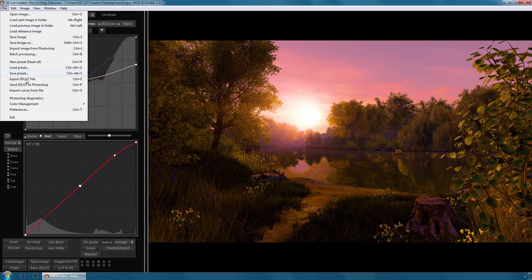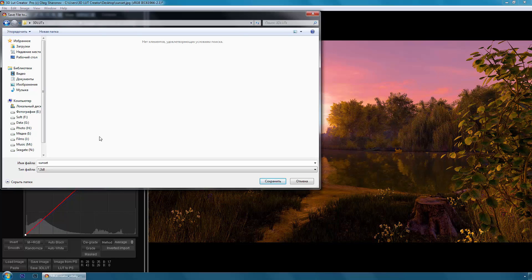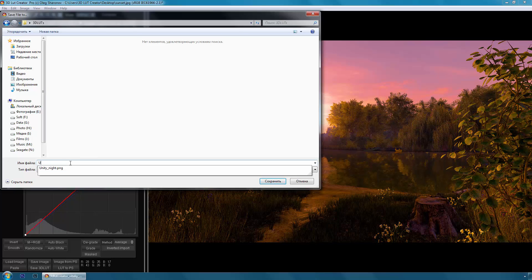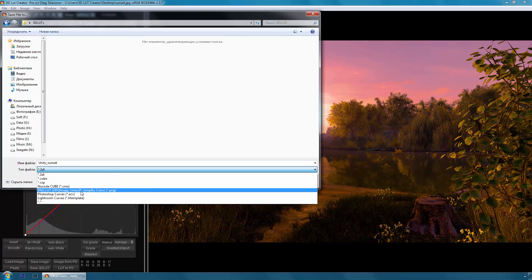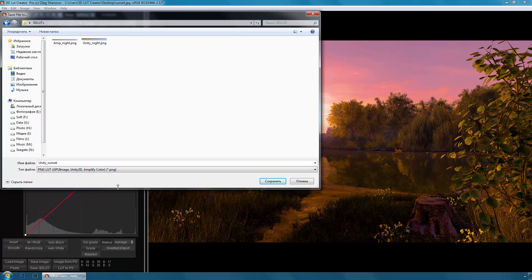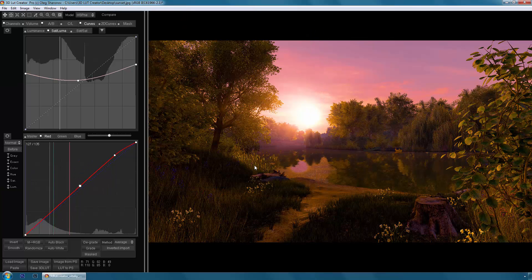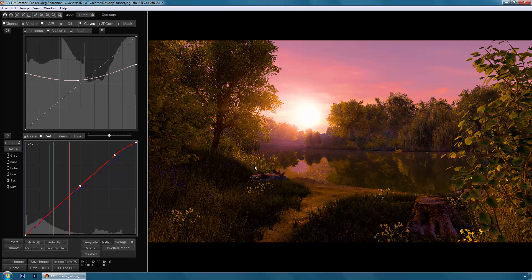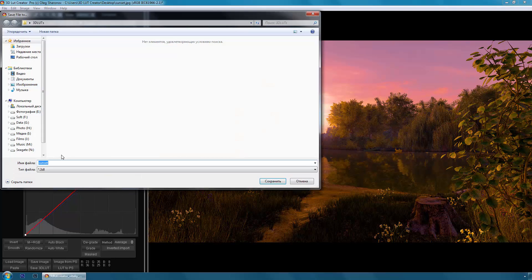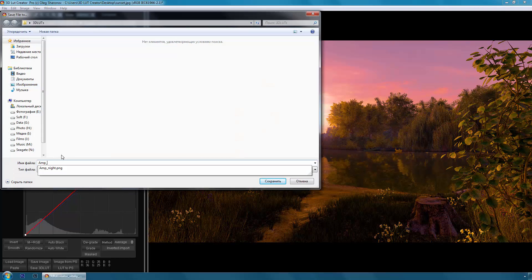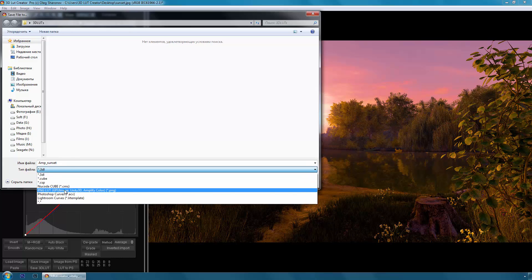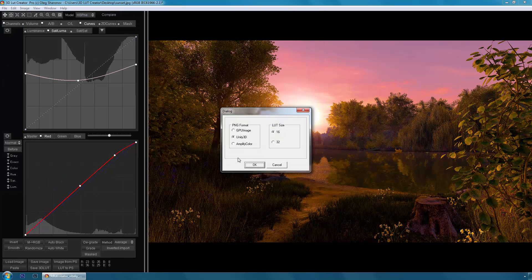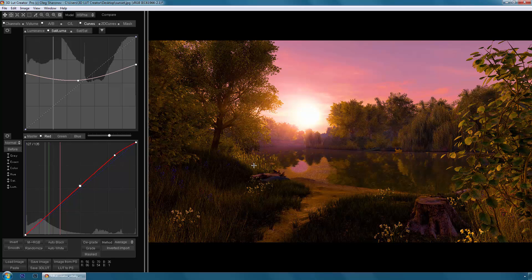Let's now export it. Go to file menu, export 3D LUT file. Choose our folder. I'll name this LUT Unity Sunset. Select Unity, click OK. And I'll make another LUT for Amplify Color component.